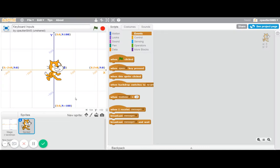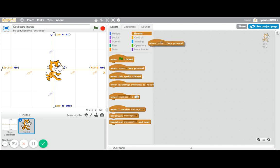Welcome to another Scratch tutorial. This one is on using the keyboard buttons to move a sprite around, and I'm gonna warn you this will involve math, math, math, yes.